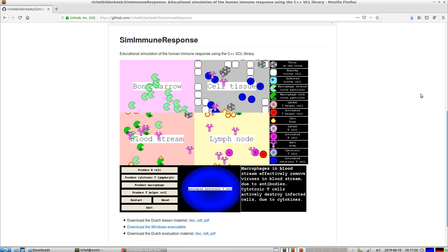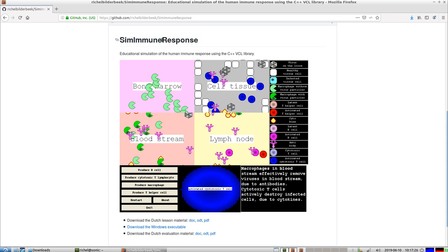Hello, today I would like to show you one of my fun little older programs called SimImmuneResponse. It's an educational simulation of the human immune response using a C++ library.